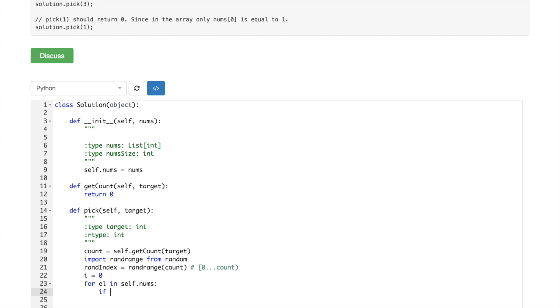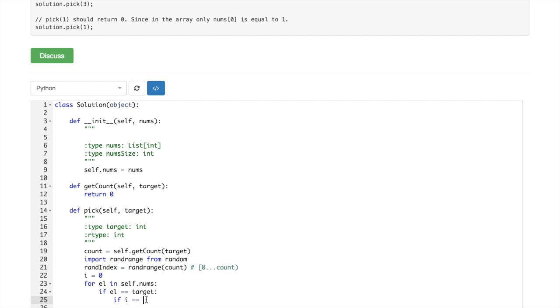If l is the same as target, then now we are checking if i equals randindex,